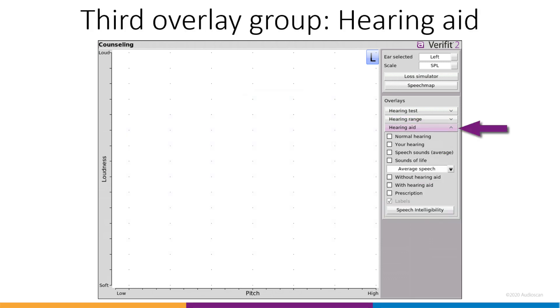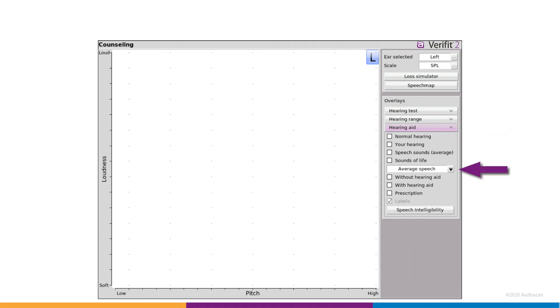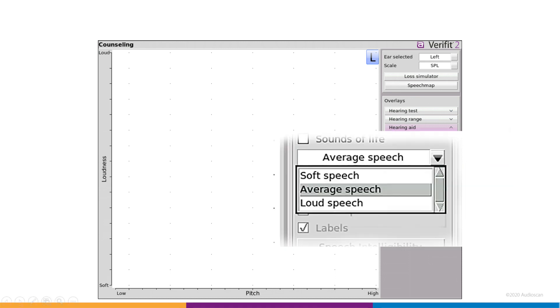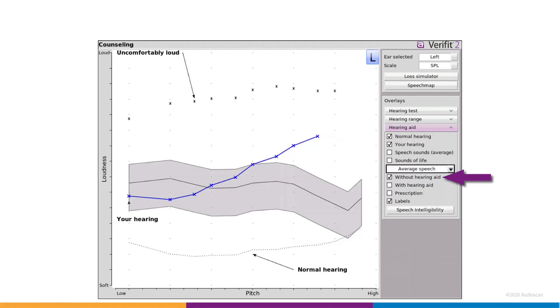The third group, hearing aid, is where the speech spectra come in. There's a level selector which allows you to select from the standard speech test levels. For each level, a predicted unaided spectrum can be displayed.